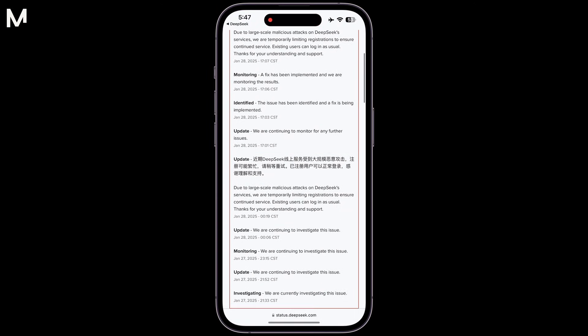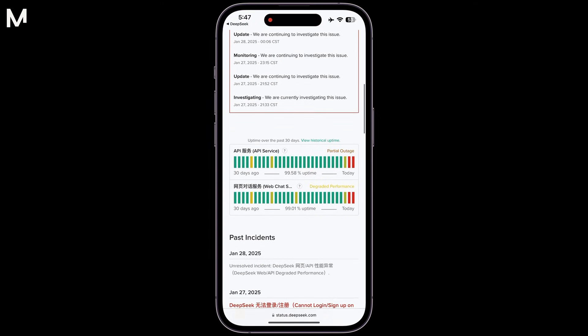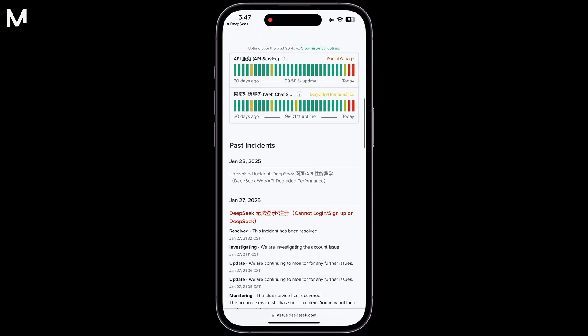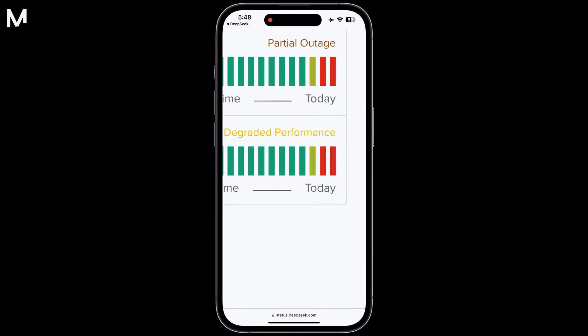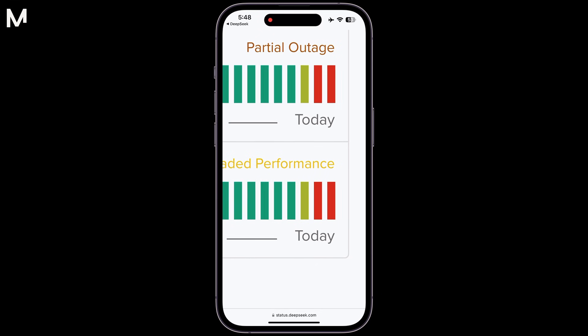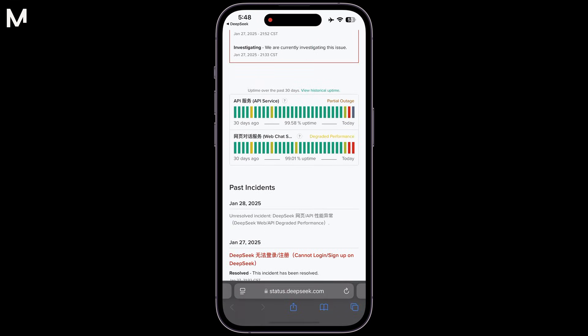On this status page, you can scroll down to view the outage log. This log will provide detailed information about when and for how long the DeepSeek service was unavailable due to technical issues or high traffic.